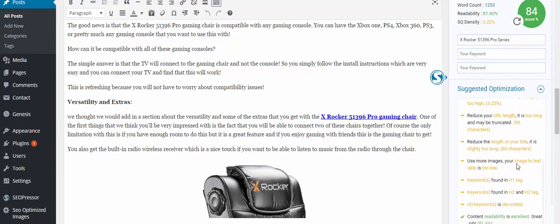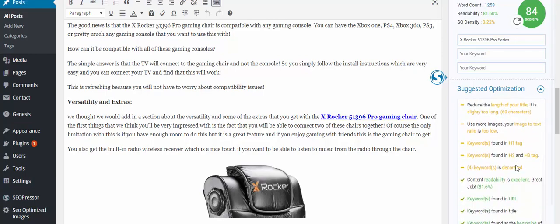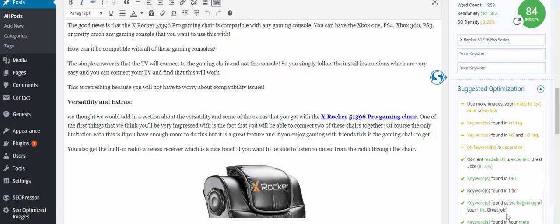And this is the main thing - content readability is excellent when you're getting that on your sites. It's all fresh content, all unique content. Keywords found in the URL, keywords found in the title, keywords found at the beginning of your title, keywords found in your meta description, and the length of your meta description is excellent. You know it's passing with flying colors.